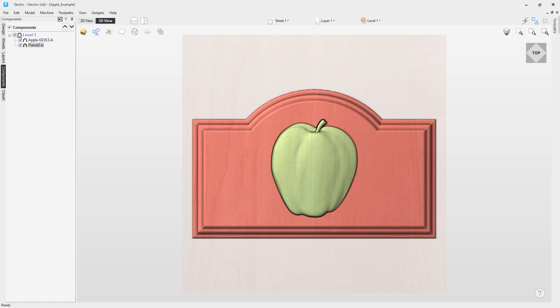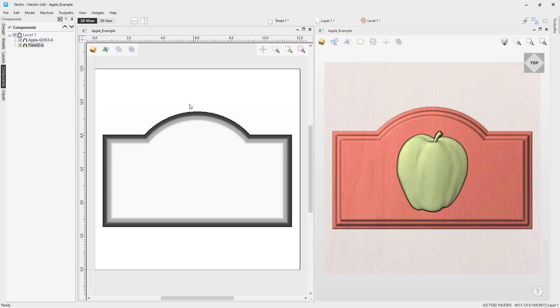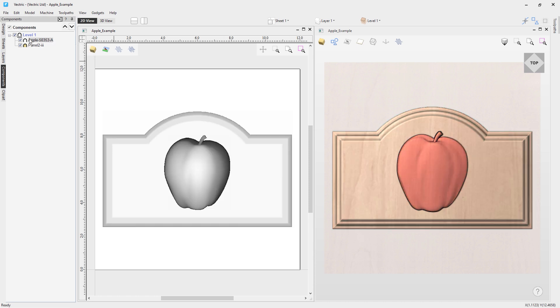When your software creates a brand new job it will automatically create a level one by default without any content on it, so it's up to you to populate that with what you like. In this case I've already got two components on level one. I'm just going to tile our views so we can see the 2D view and the 3D view. You'll notice if I click on the apple in the component tree it highlights it and brings it to the front of the 2D view — this is the bitmap representation of it.